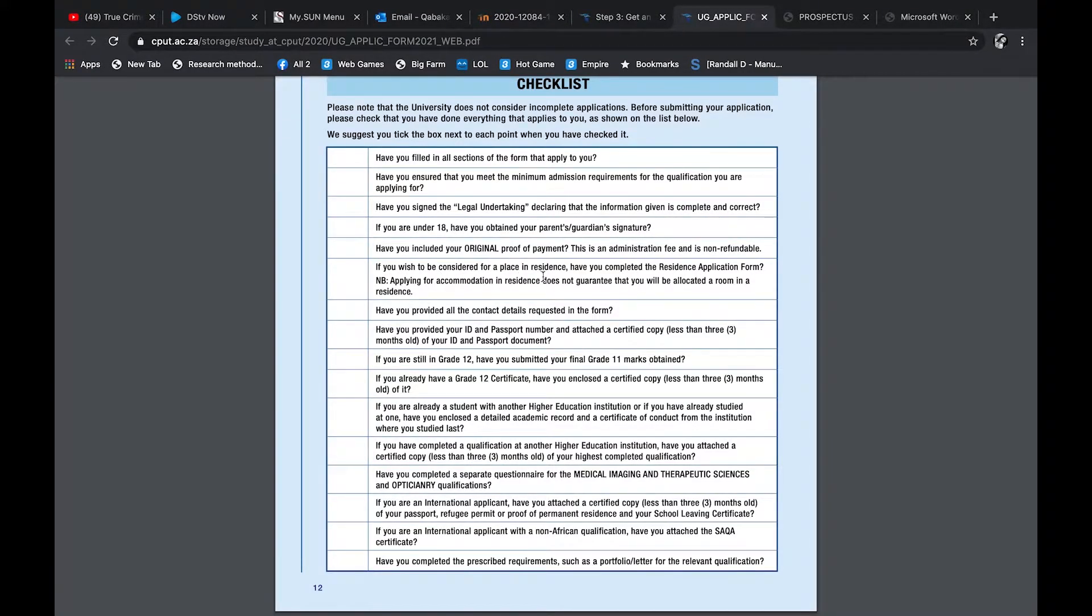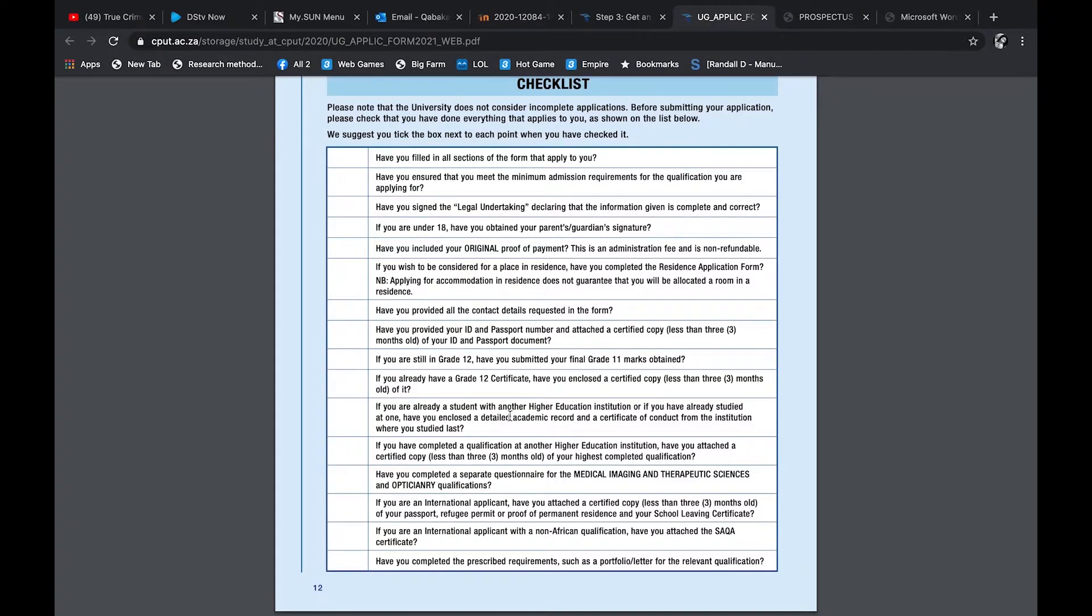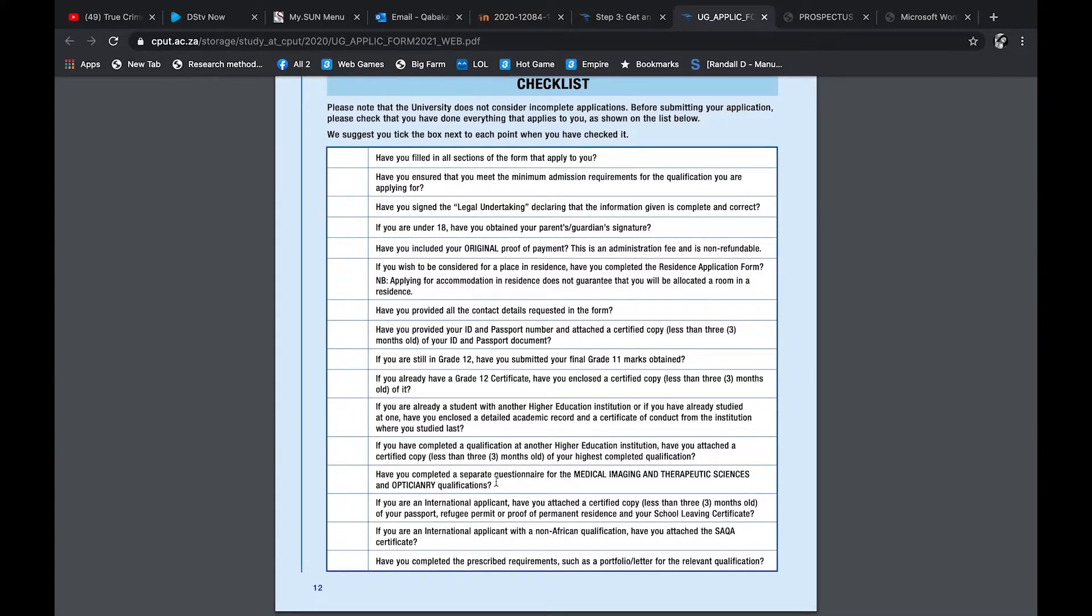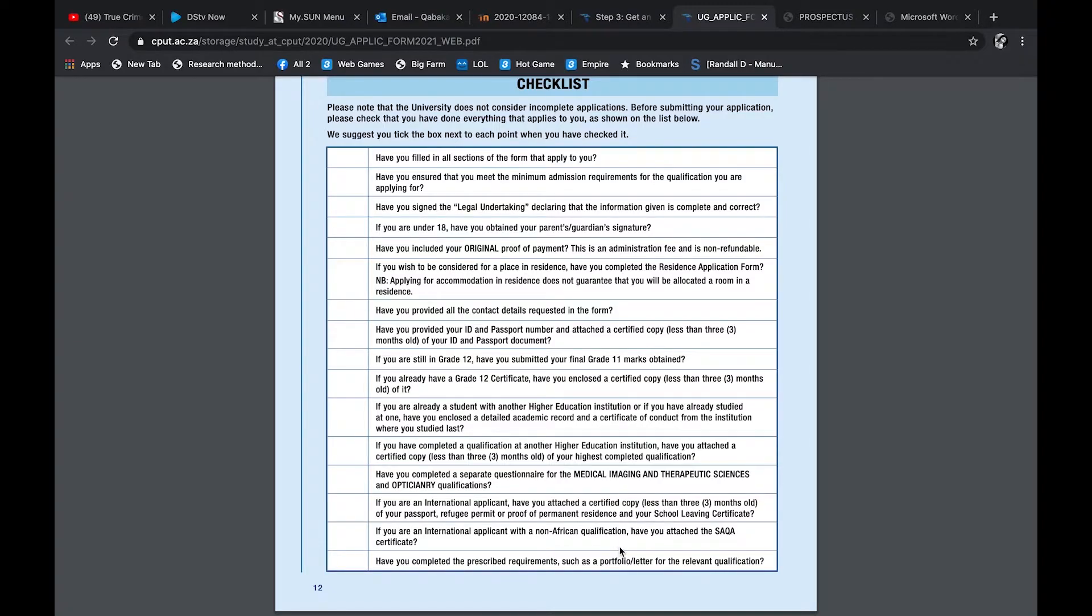And then here is just a checklist of things that you just need to make sure you have. And yeah, then you're good to go. So basically just check if everything you've done correctly. Since this is not like an online application, you have to monitor yourself. So they just say here, have you filled in all the sections? Have you ensured that you meet the minimum requirements? Very important. If you don't, they won't take you, guys. Have you signed the legal declaration information? If you are under 18, have you obtained your parent's or guardian's signatures? Have you included original proof of payment?